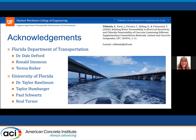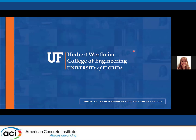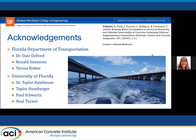I'd like to acknowledge the Florida Department of Transportation for funding this research, especially Dr. DeFord, who is the project manager, and personnel at the University of Florida that helped with testing. If you're interested in more details, the work is published and you can feel free to contact me. That is the end of my presentation.